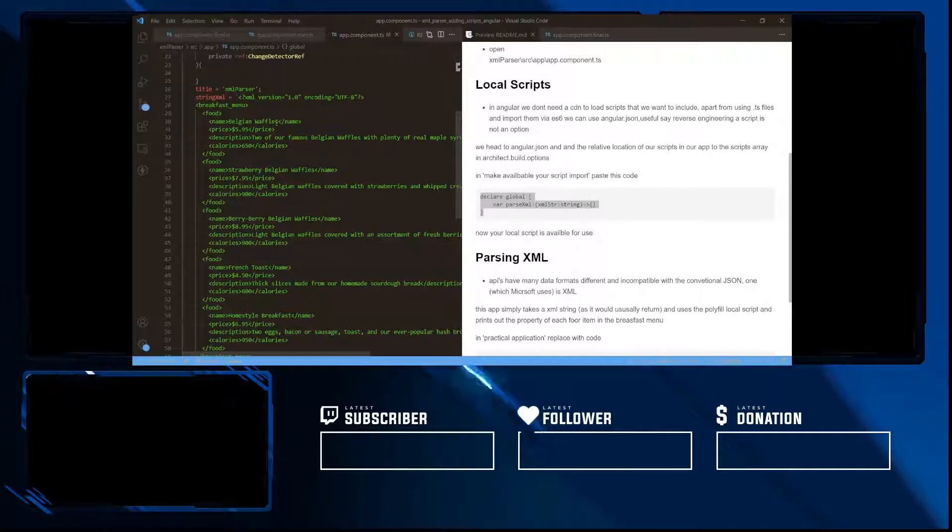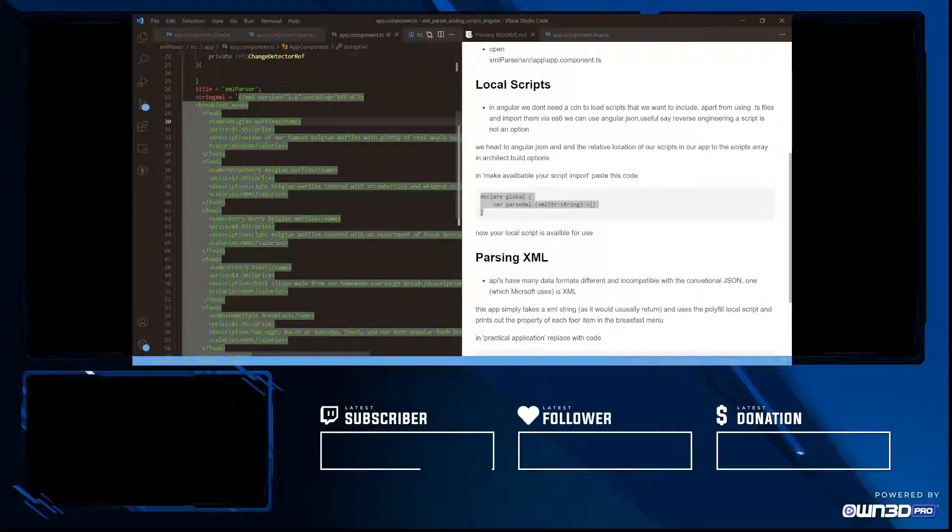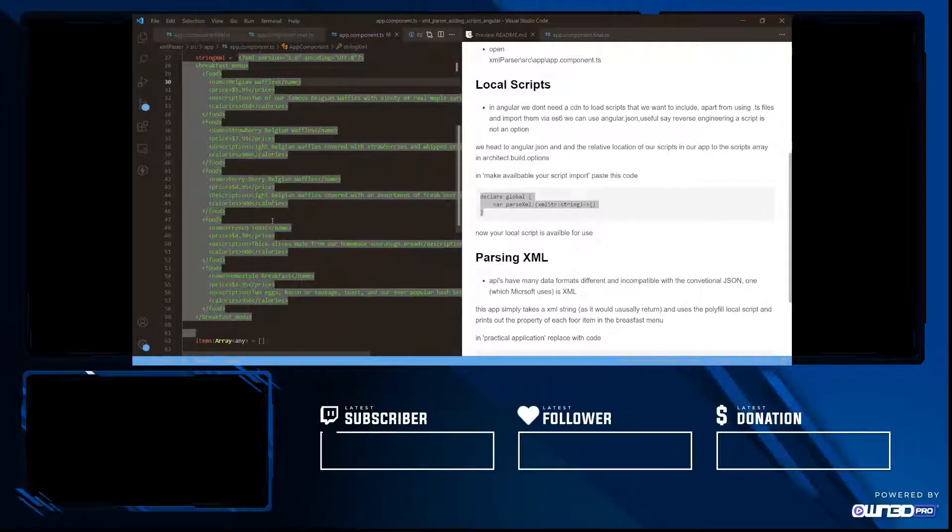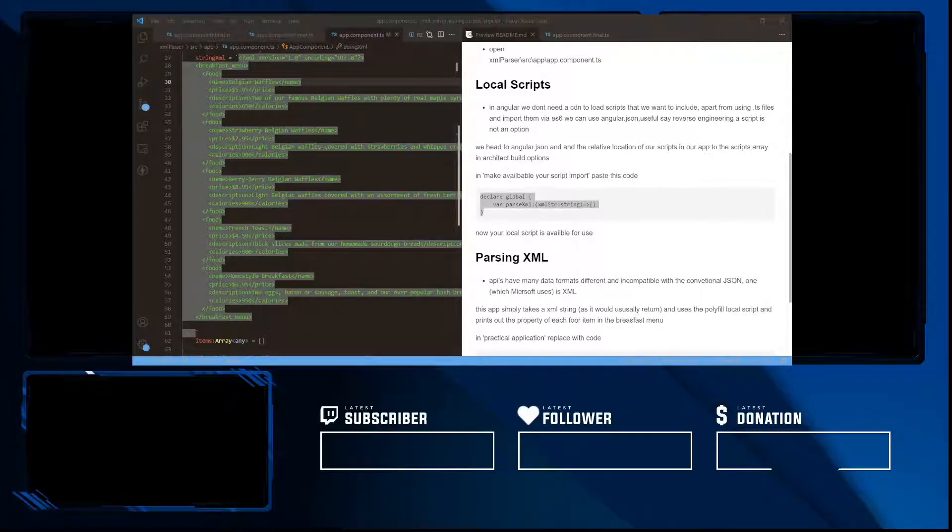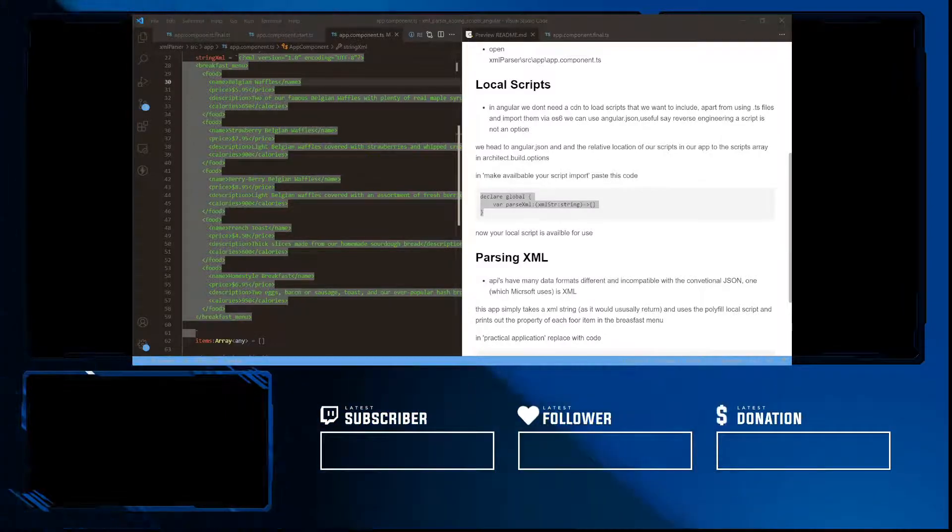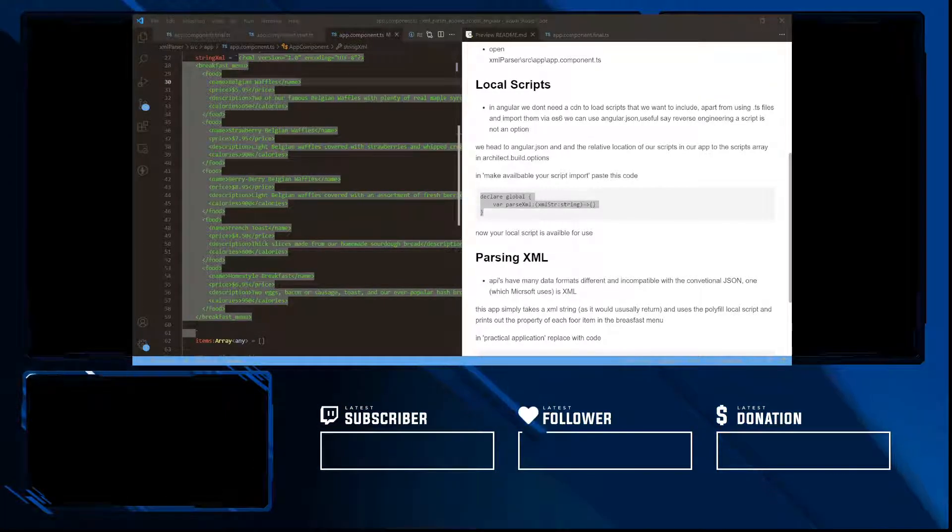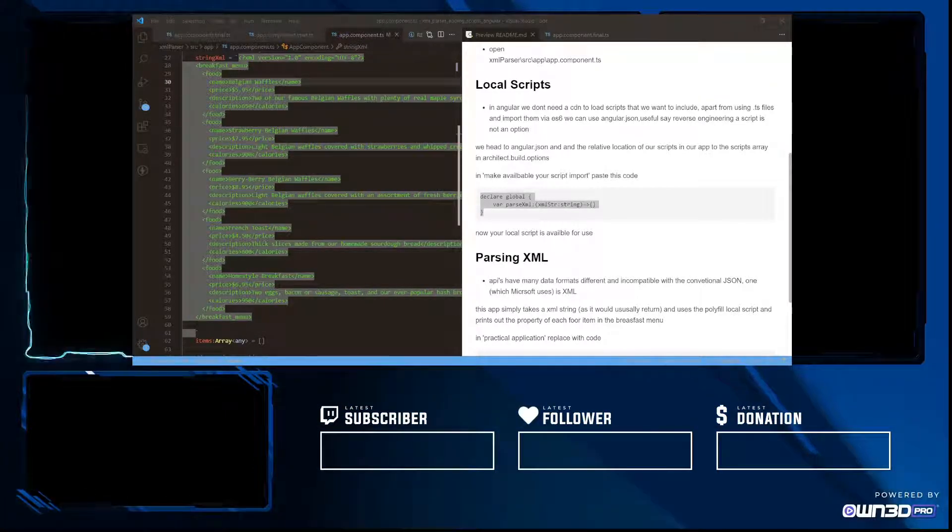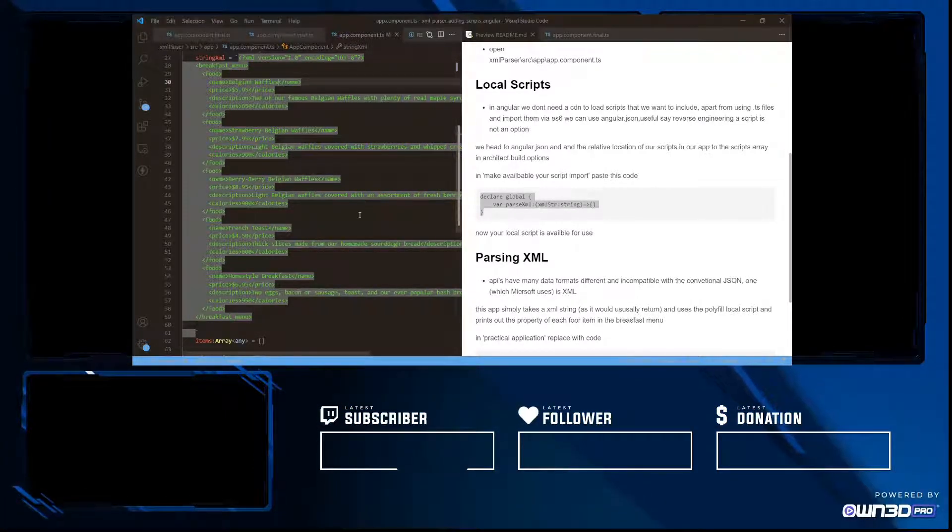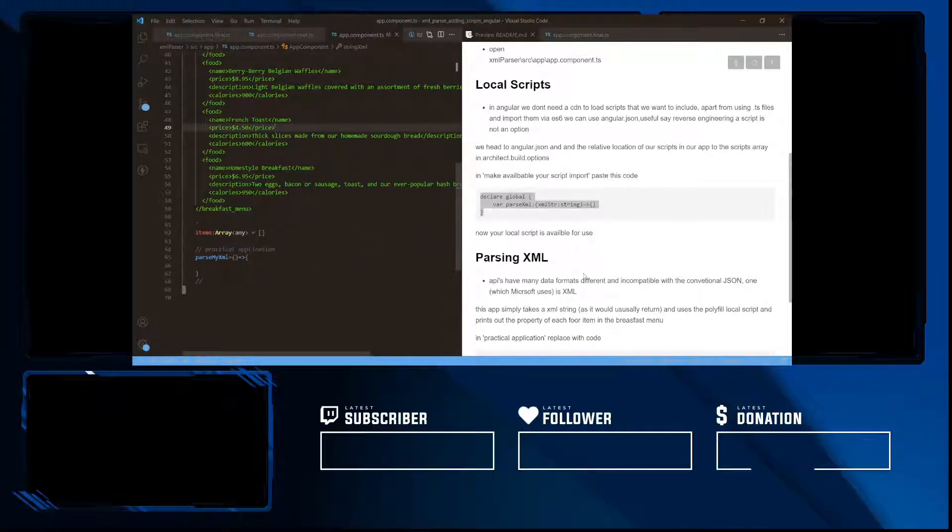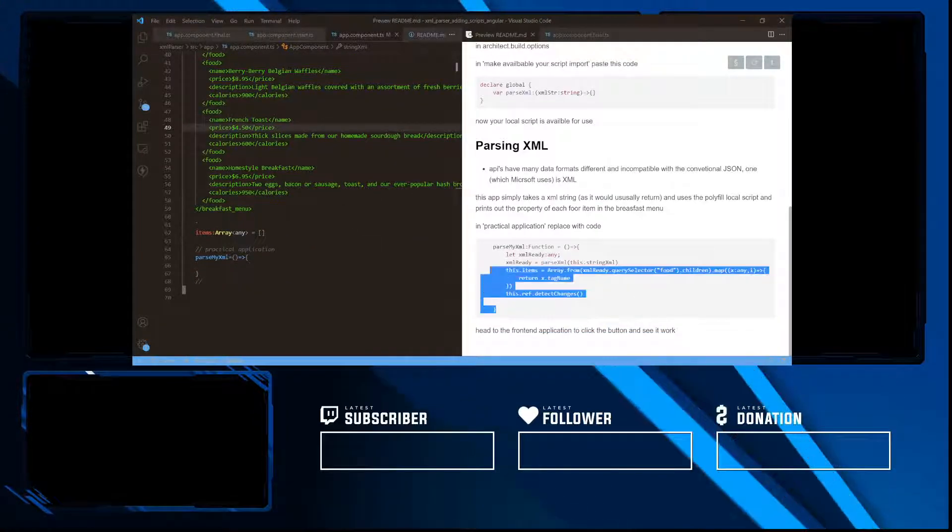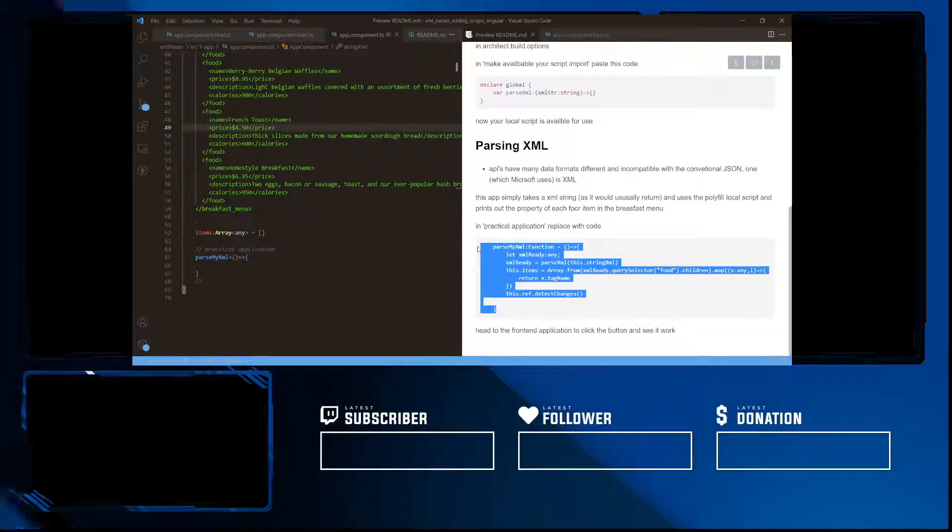This is what an XML looks like. This is what you can usually get from an API request. And now to go ahead and parse it, we can use this code like so.